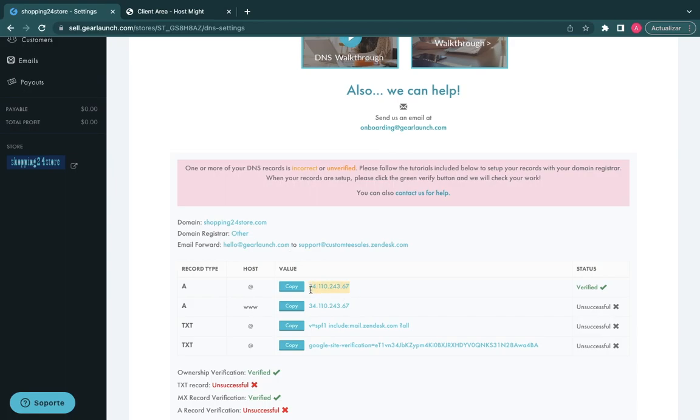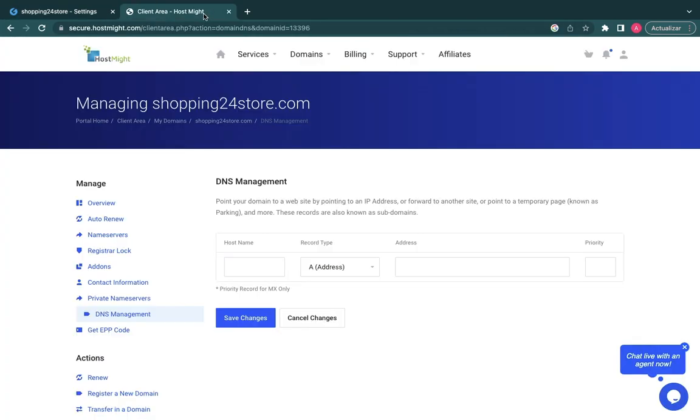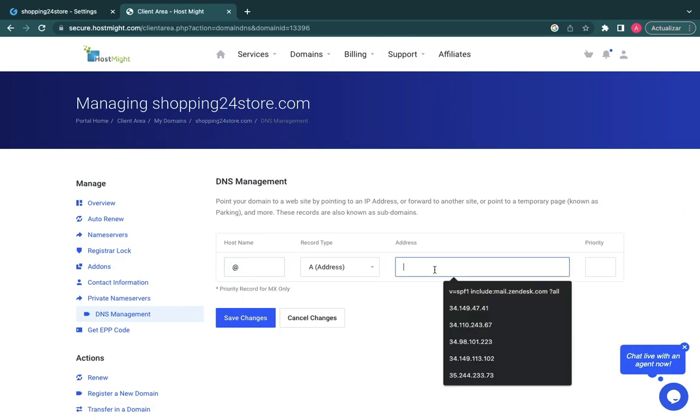Search your domain name in the domain list using the indicated search bar if necessary, then click on the Manage domain option. In this section, you will see the configurations of your domain.